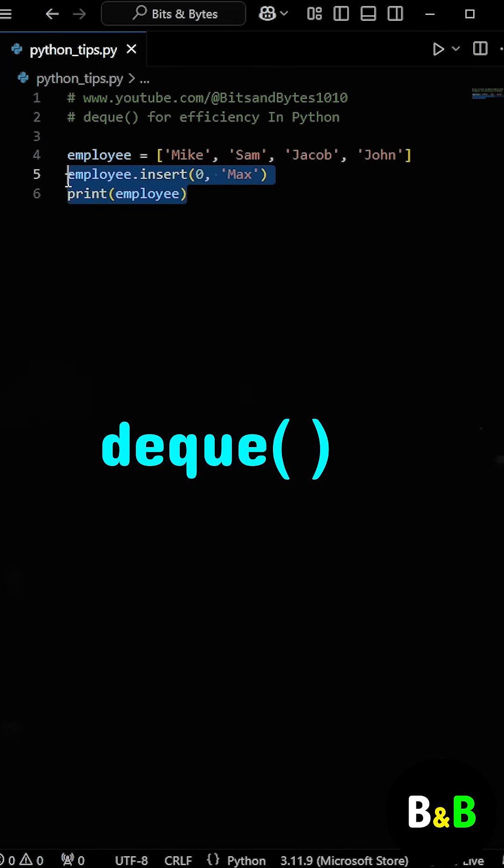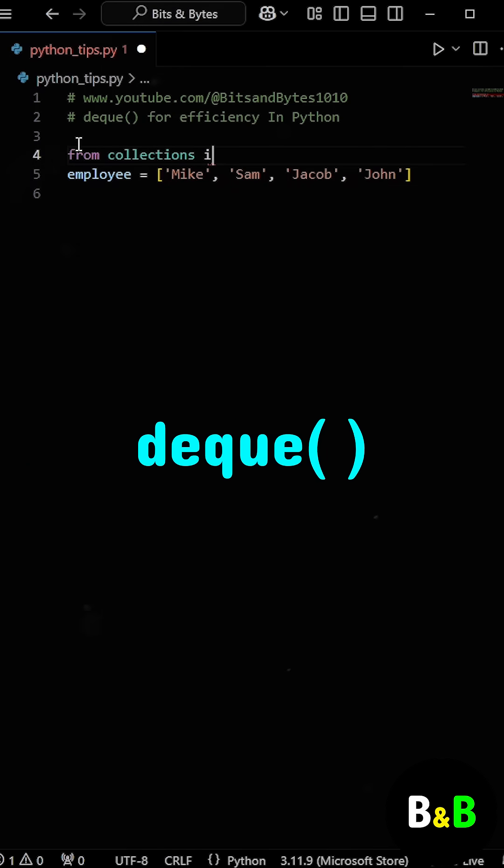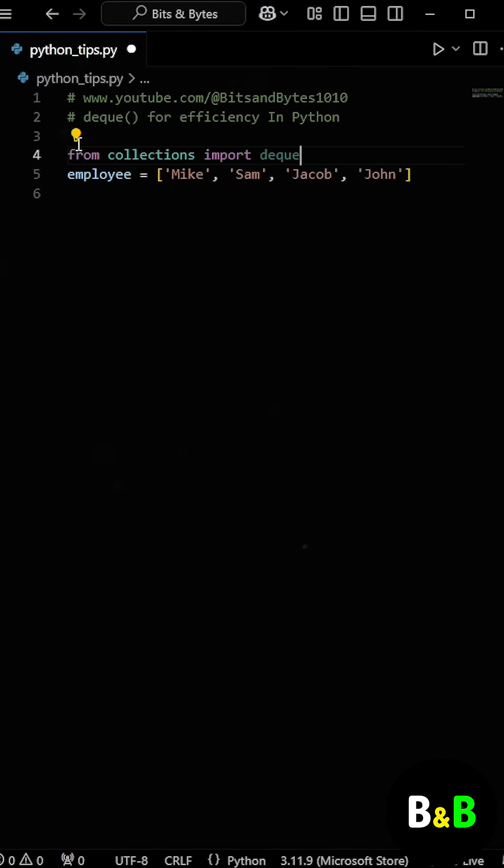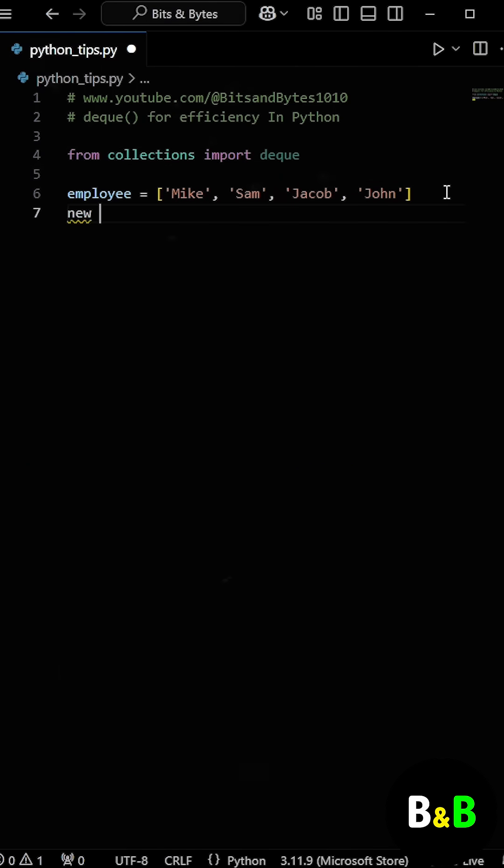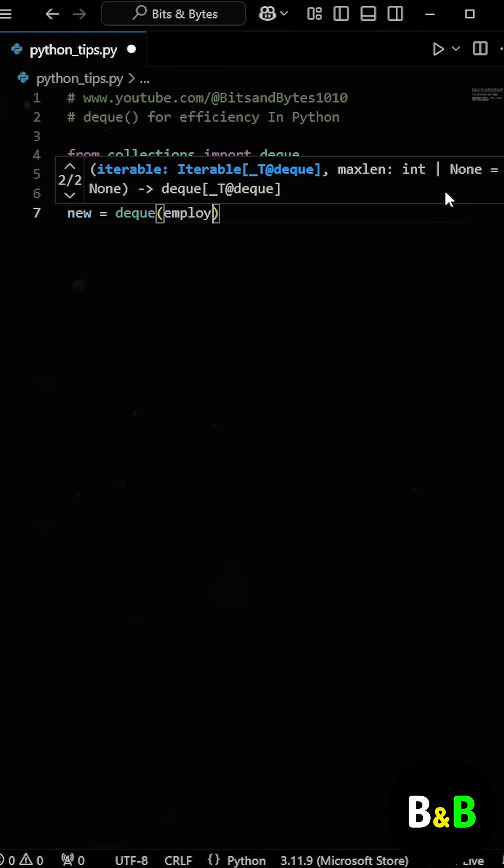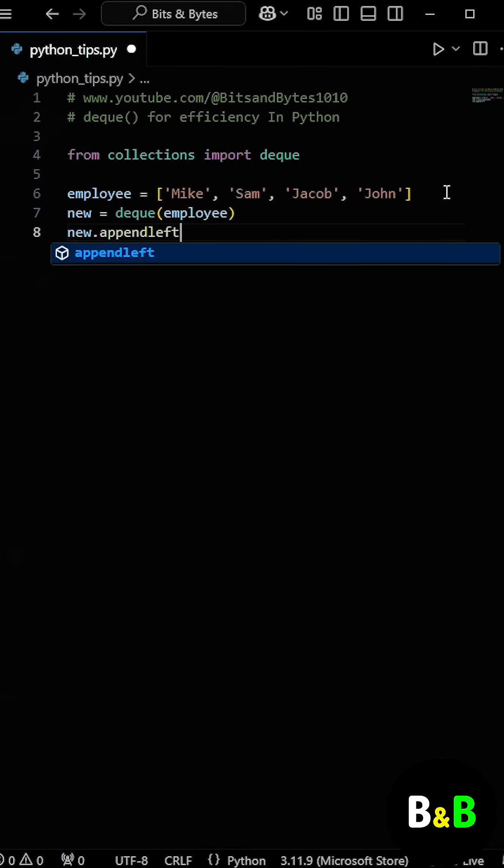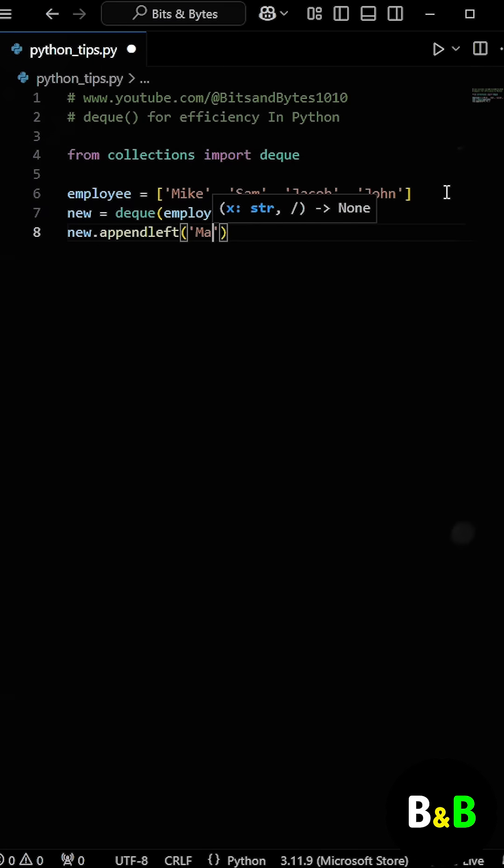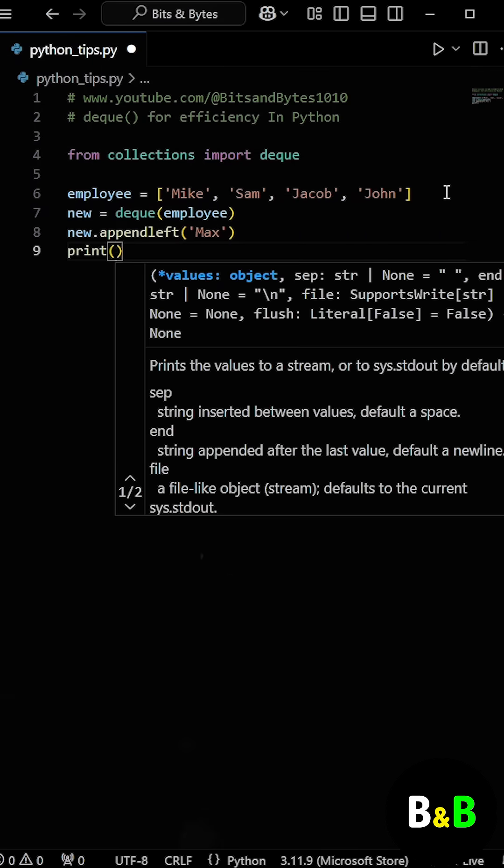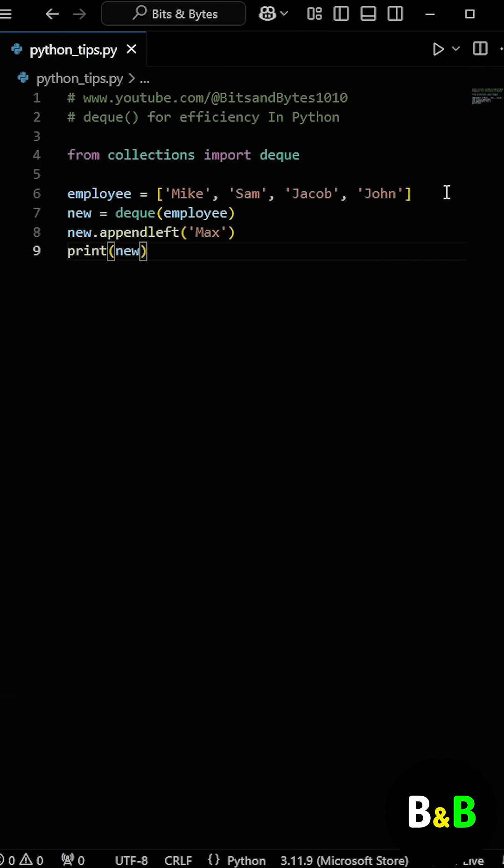A better approach is to use the Deque class from the Collections module. First, import Deque and convert the list into a Deque. The Deque provides an append left method that allows us to efficiently add elements to the start of the Deque.